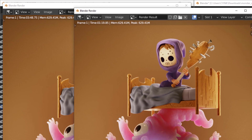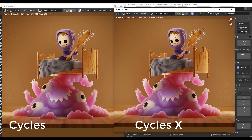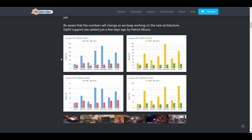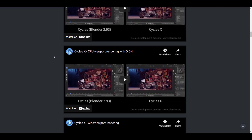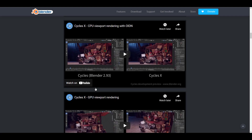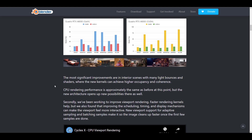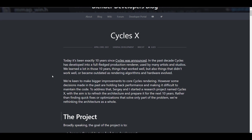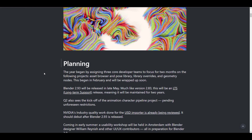Would I recommend getting Cycles X? Yes — get it, test it, play with it, and help give bug reports. Keep in mind that certain things are not running optimally yet: volumetric rendering speed and performance, shadow catcher, and multi-device rendering are areas they're still looking to optimize. A link to more details will be in the description.